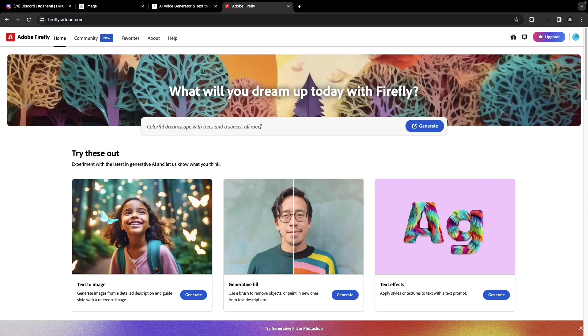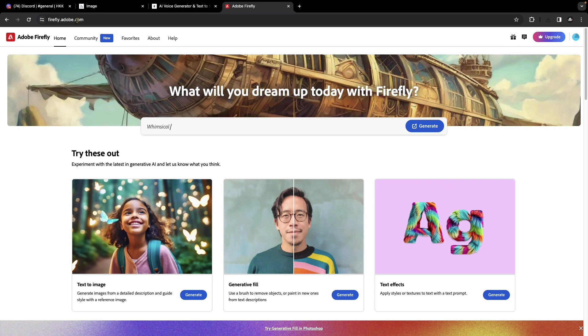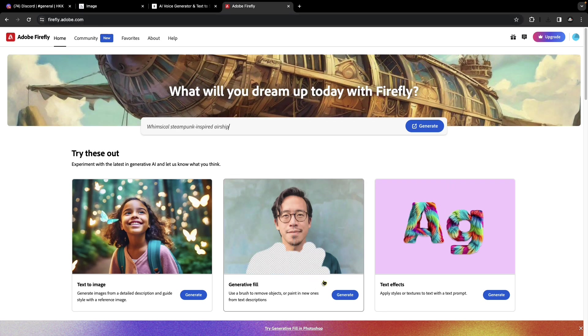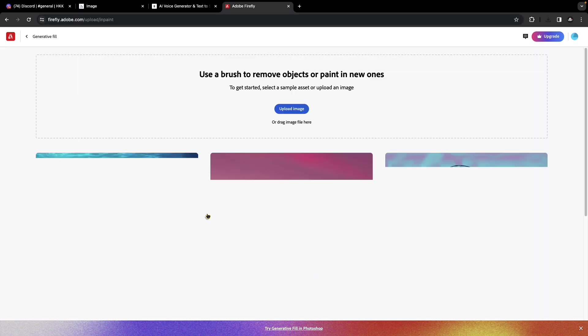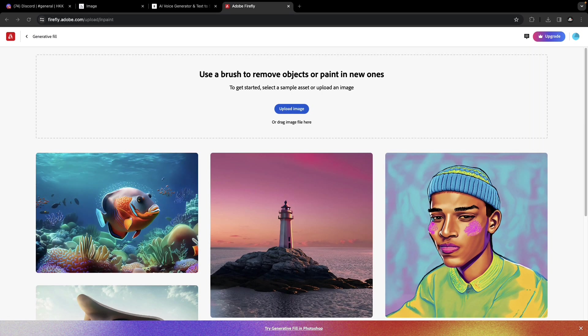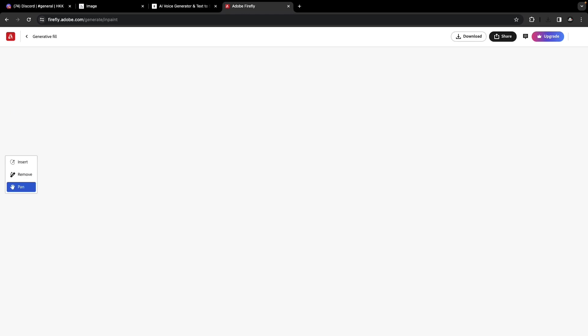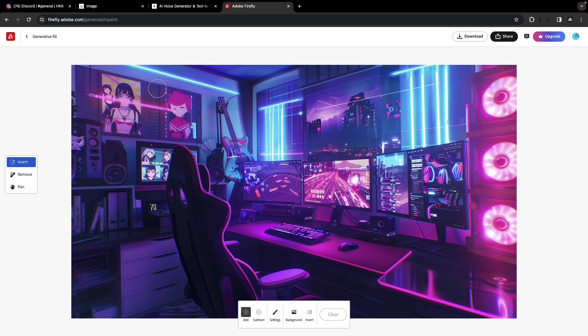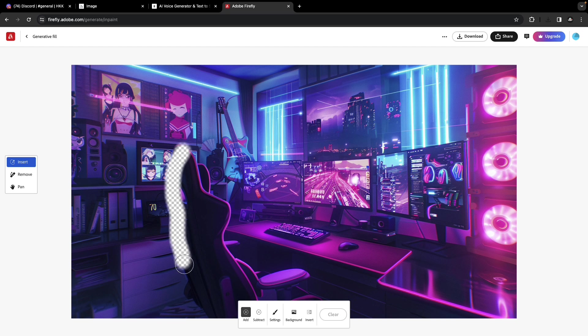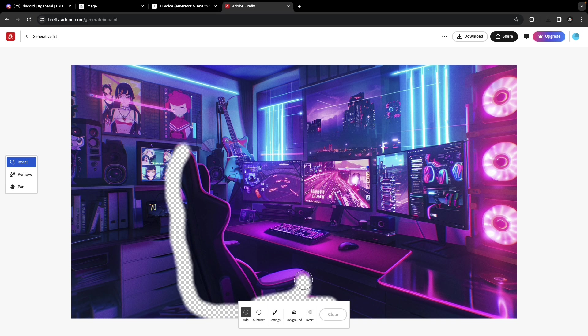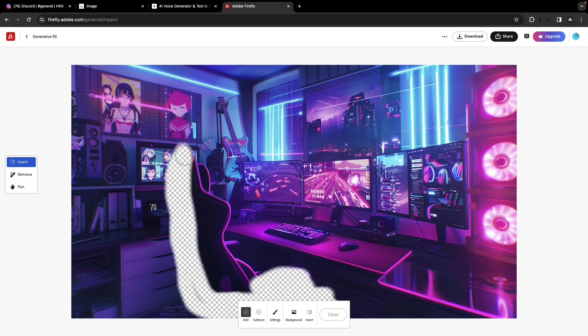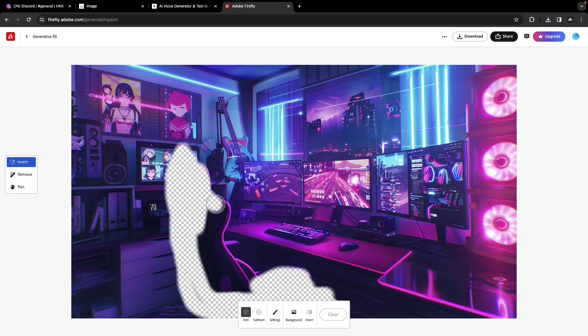To remove the gaming chair, I opened firefly.adobe.com, clicked on Generative Fill, then dragged and dropped the image I just created in Midjourney. Select the chair portion, just the chair portion, to remove it from the whole scene.